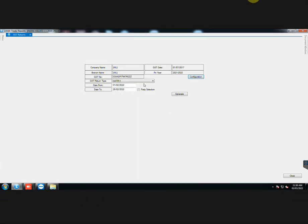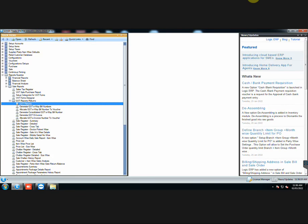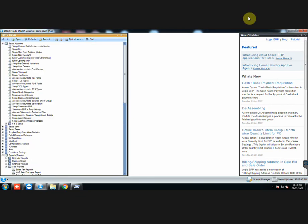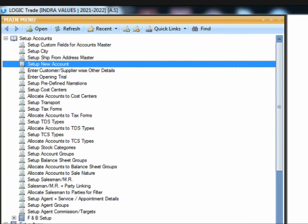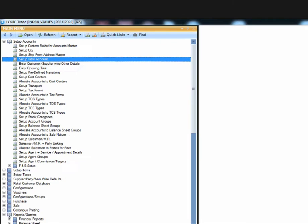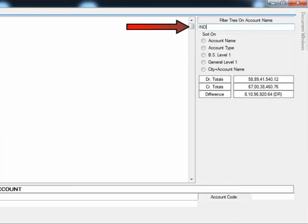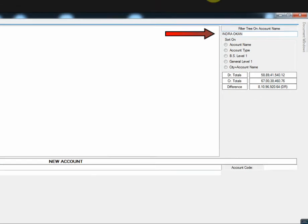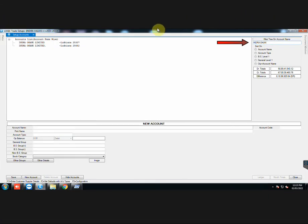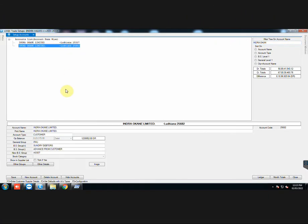Let us look at the last step before generating e-invoice. Go to Setup New Account. Search that party, the e-invoice of whose bill you are going to generate.